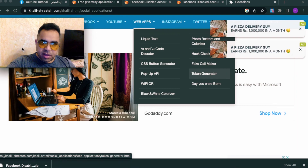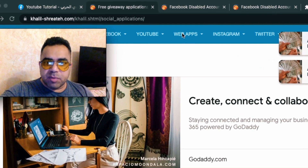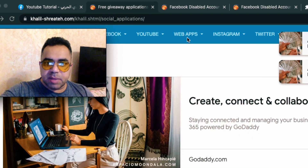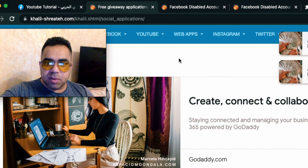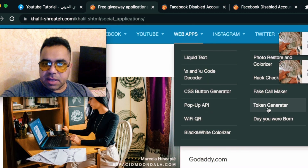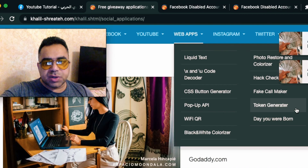Hover your mouse over 'Web Applications' or 'Web Apps' and here is the application we want to use — Token Generator.